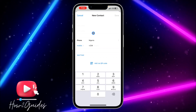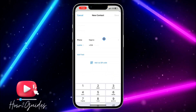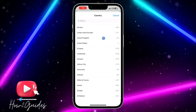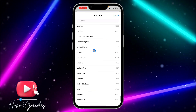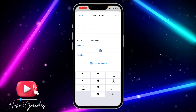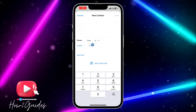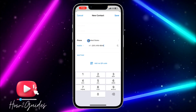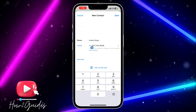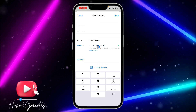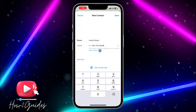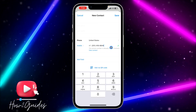In the contacts form, you need to change the country to United States, so just scroll all the way down and select United States. When you select United States, you need to copy this number and paste it — the number is 201-416-6644.